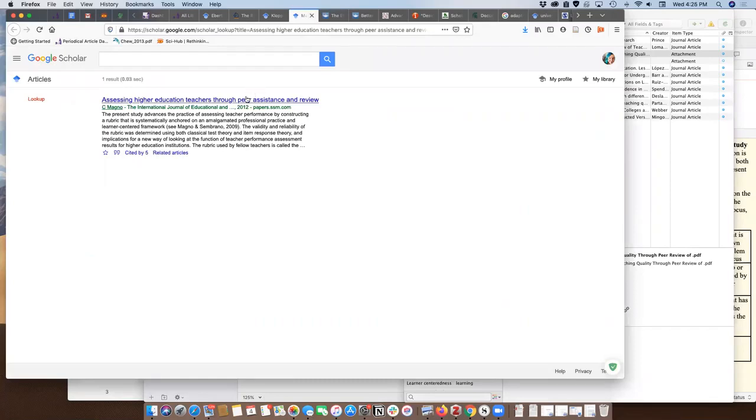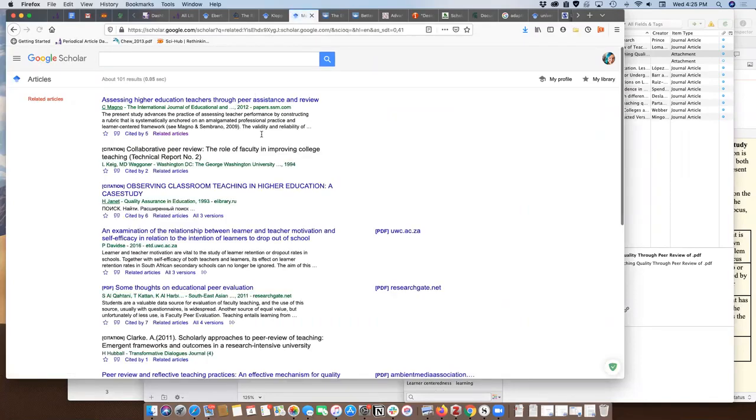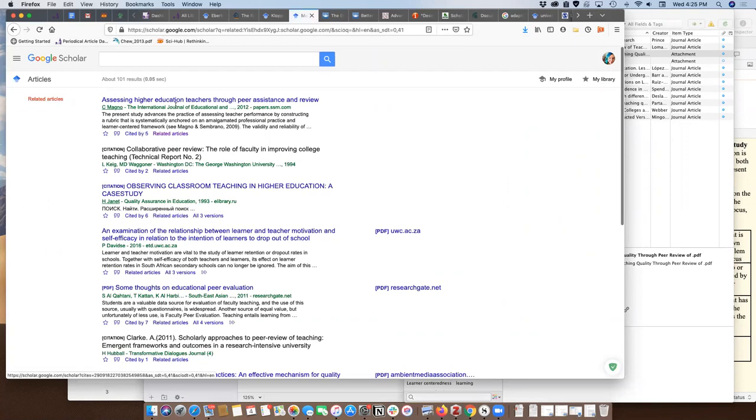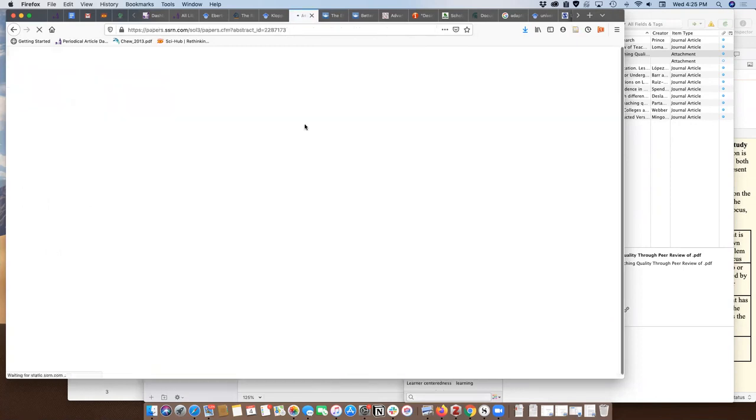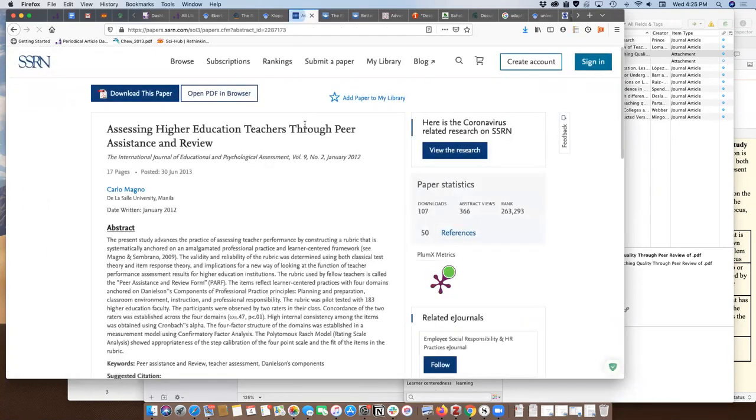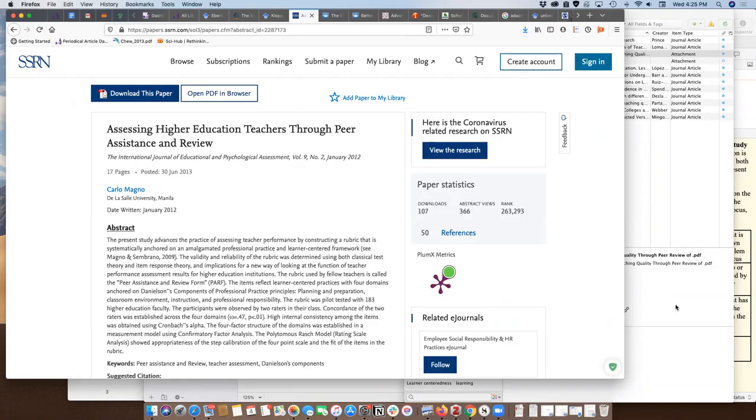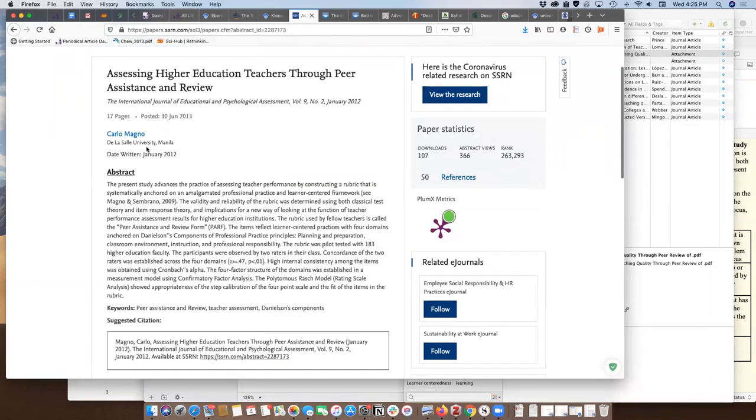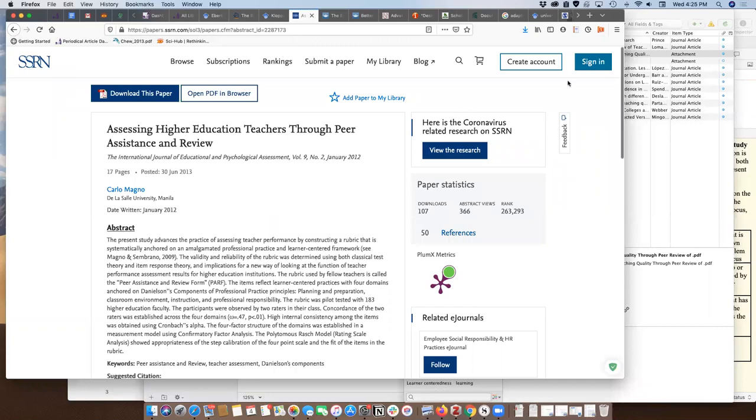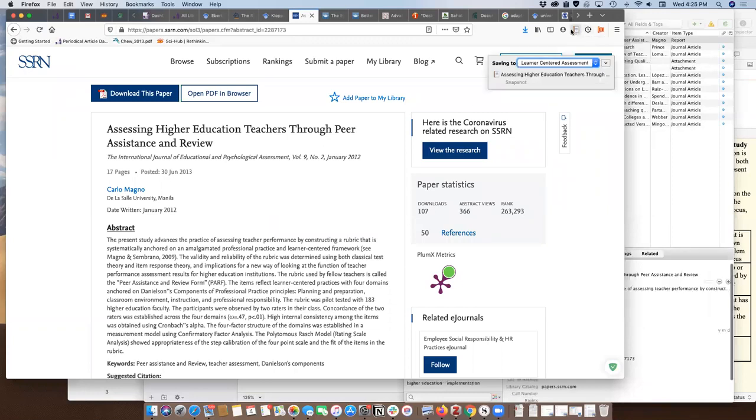Assessing higher education teachers through peer assistance and review. Not everything pulls in the abstract, not everything pulls in correctly. So it is a good practice when you're grabbing stuff for Zotero to take a minute to just make sure that the abstract has actually come in. I'm going to go ahead and grab this one because this does look useful to me.